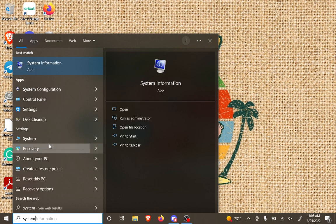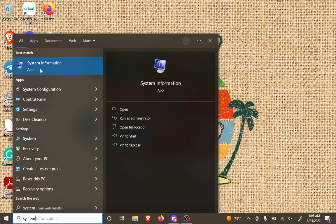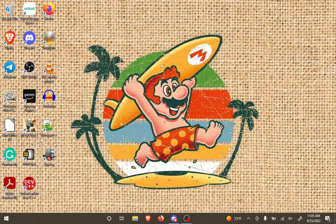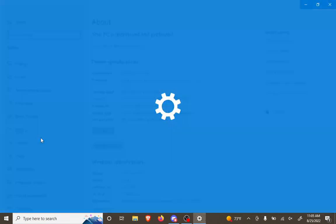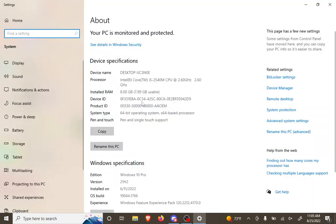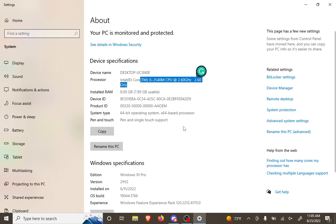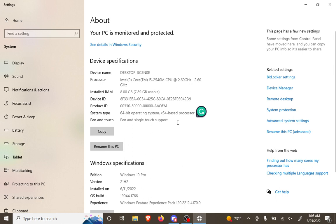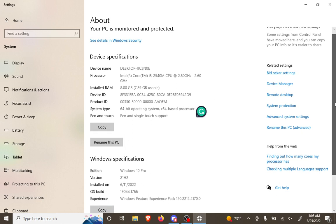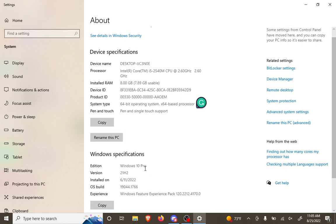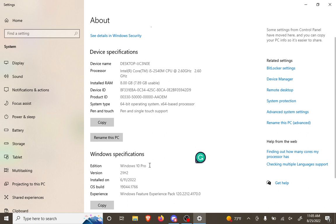And when you do, make sure you get the one that is just system by itself and not system information. And you will see a lot of the information in the same order, for the most part, other than what type of Windows is running.